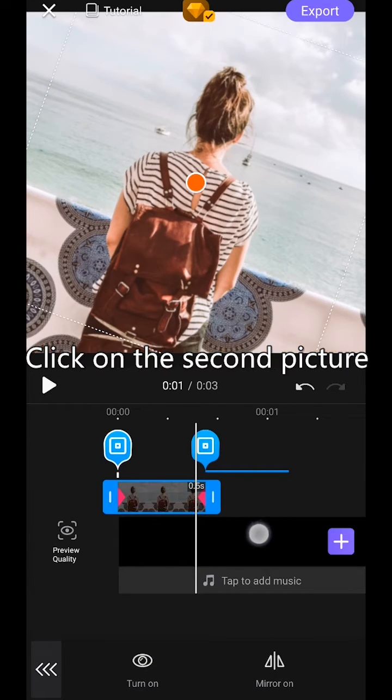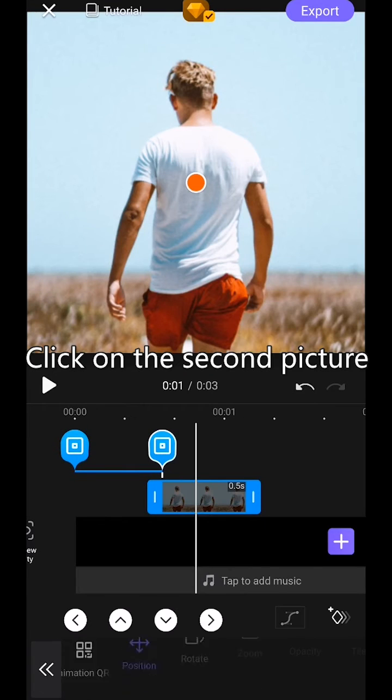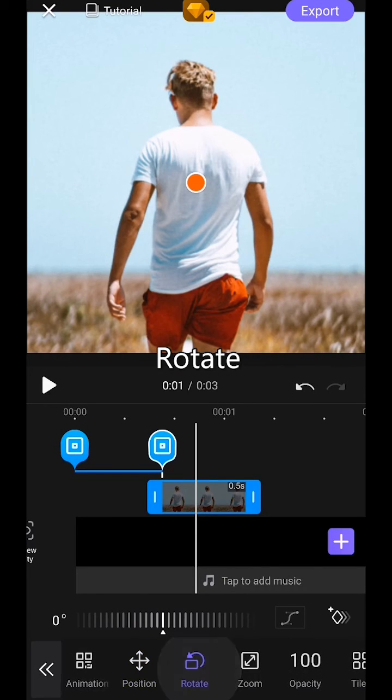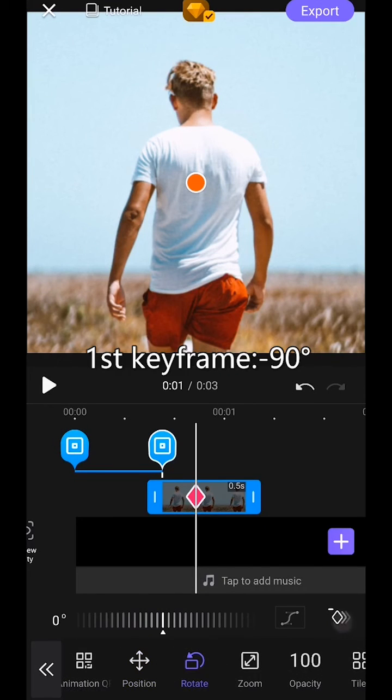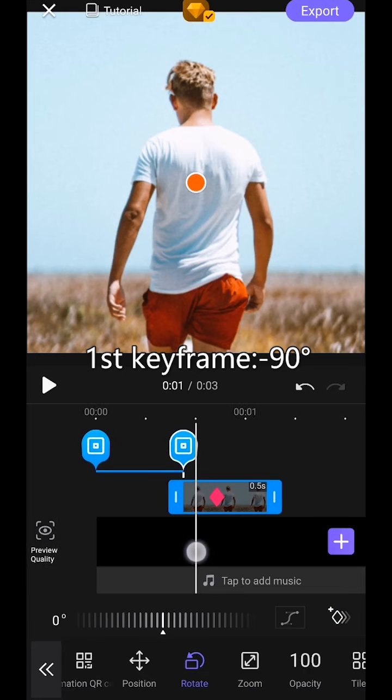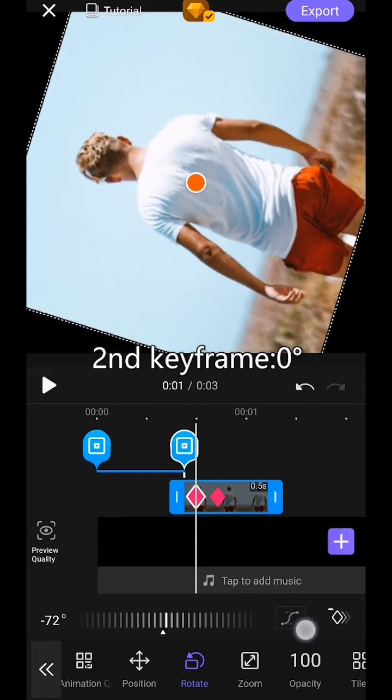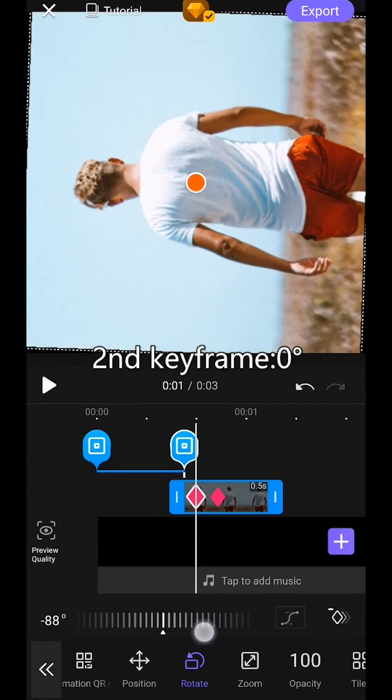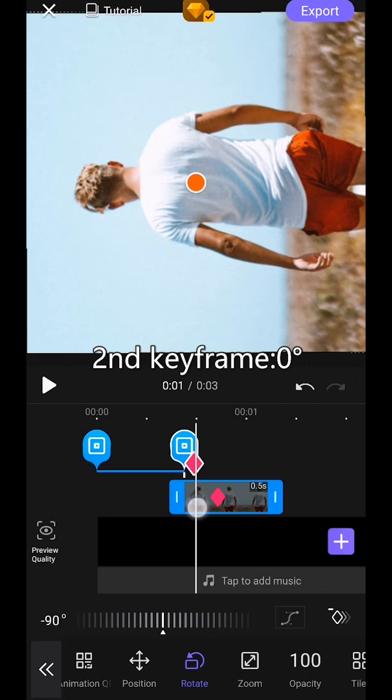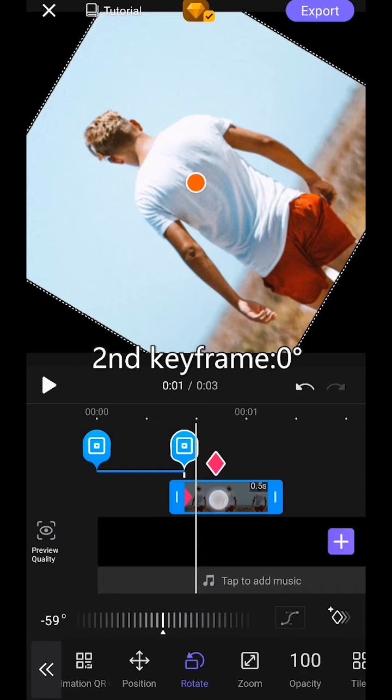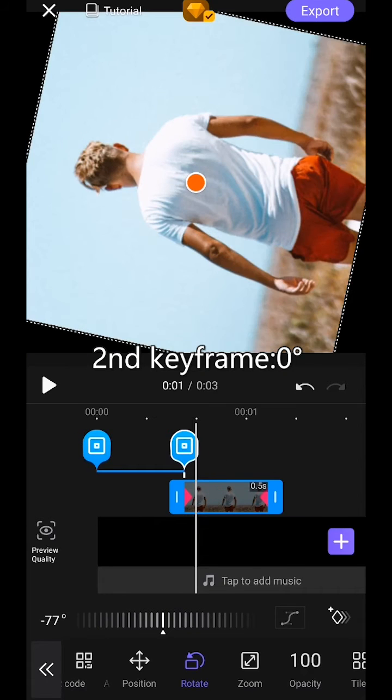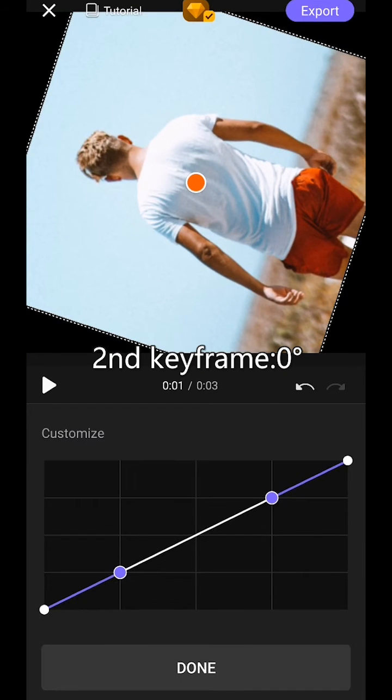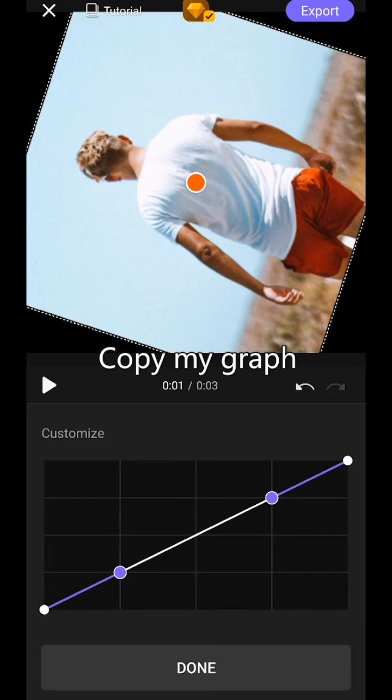Click on the second picture. Make keyframe animation. Rotate. Select. First keyframe, 90 degrees. Second keyframe, 0 degrees. Copy my graph.